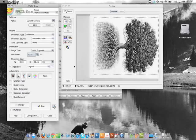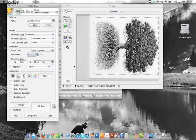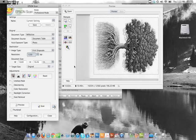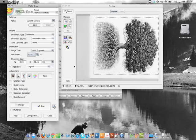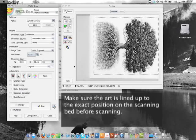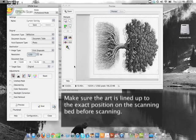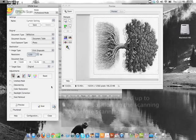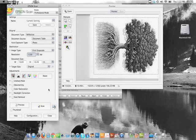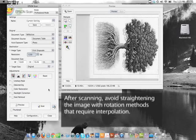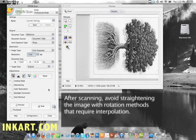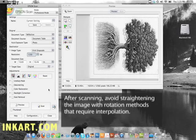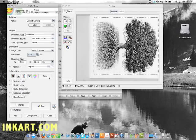So the first step is a flatbed scanner. Put the artwork face down on the bed. Make sure it's lined up. You might want to put a book or some kind of weight on top of the lid of the scanner to make sure the artwork is pressed down really tight to the glass bed.